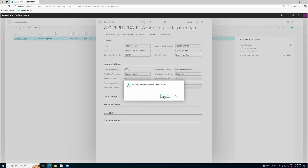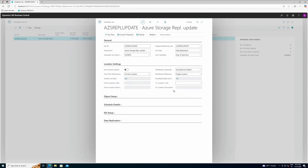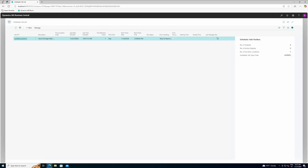When running the Azure replication job, the POS will trigger a call to the Ad Office asking for new packages to be fetched from the Azure Storage. If there are new packages, the POS will connect to the Azure Storage, download the files, and apply the data. The replication has completed and you can now confirm that the data has been replicated to the POS.